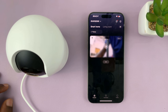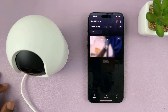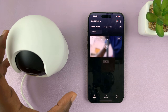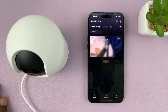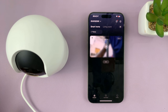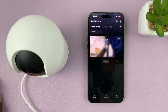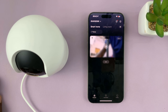I have the Xiaomi Smart Camera C500 Pro, and I'll be showing you how to rename your camera. So let's say you have multiple cameras and you want to give them nicknames so you can know exactly which camera you're working with, or when you get notifications, you can know exactly which camera is sending you notifications.